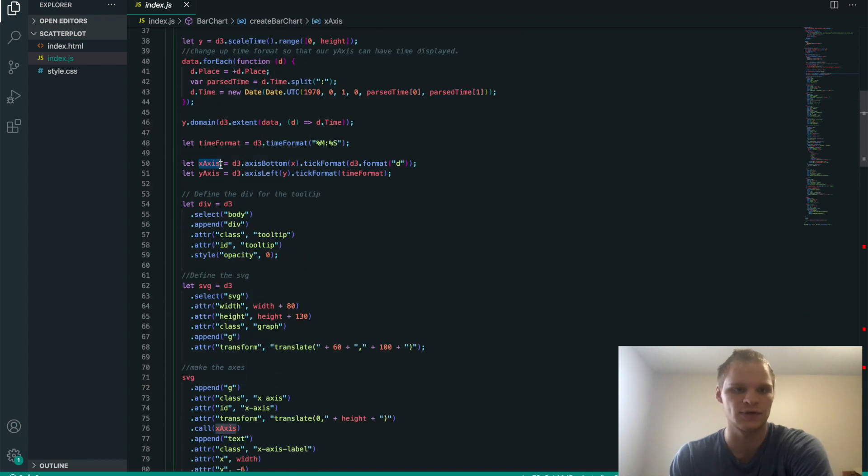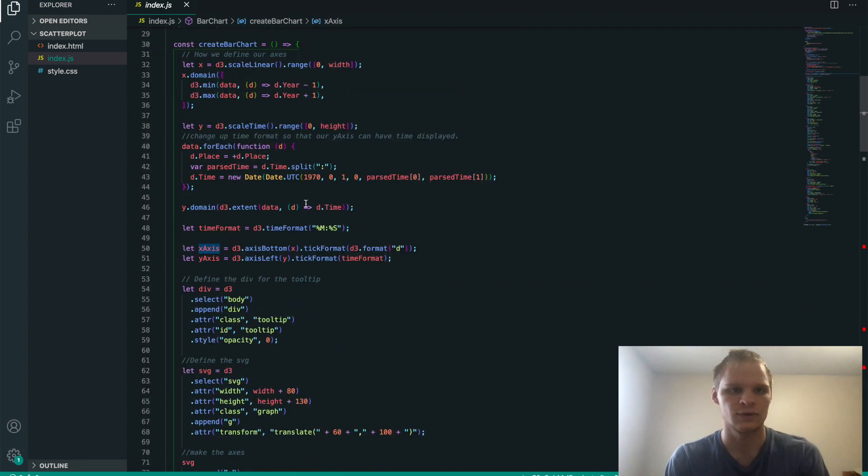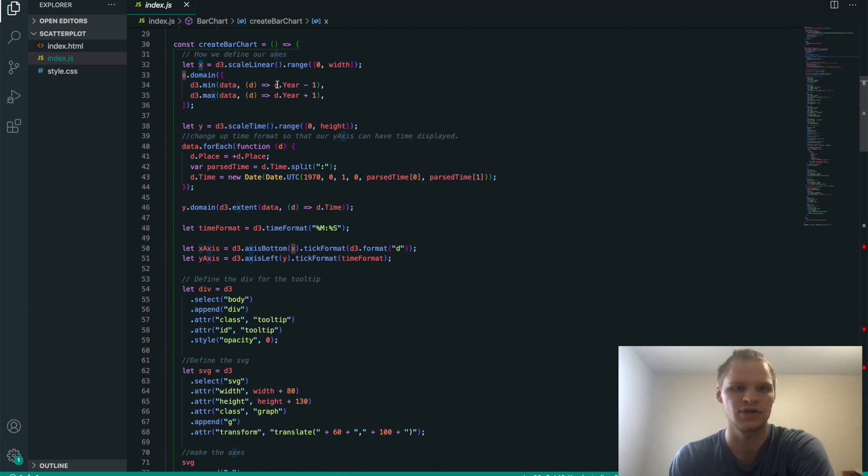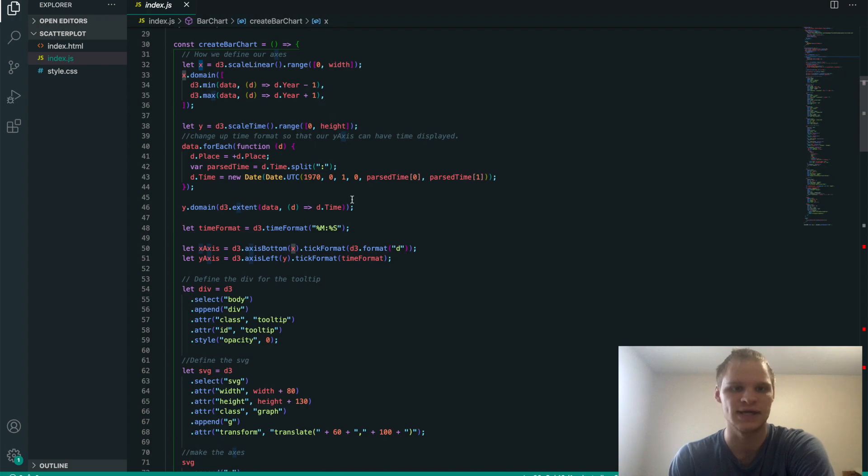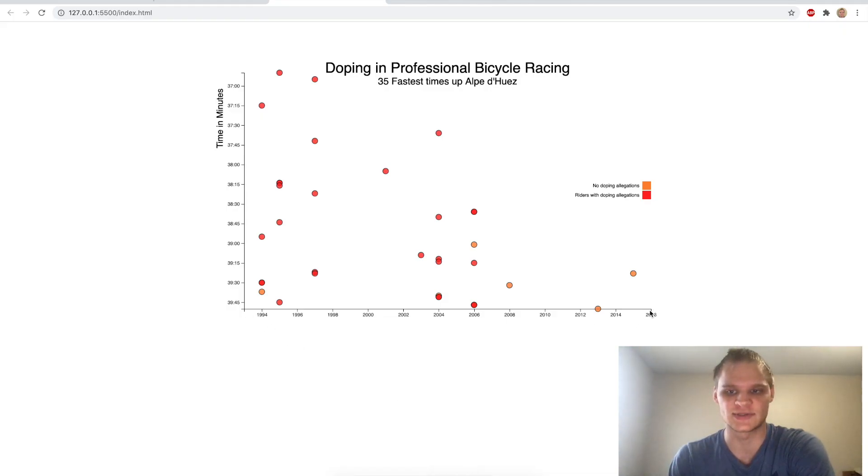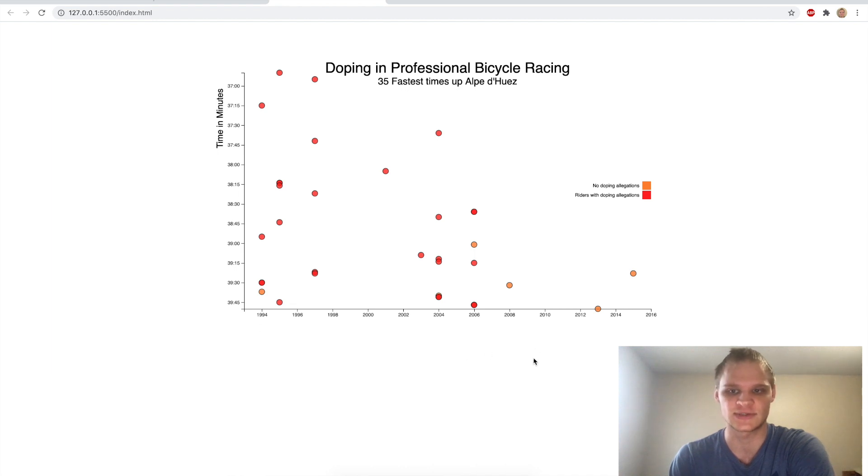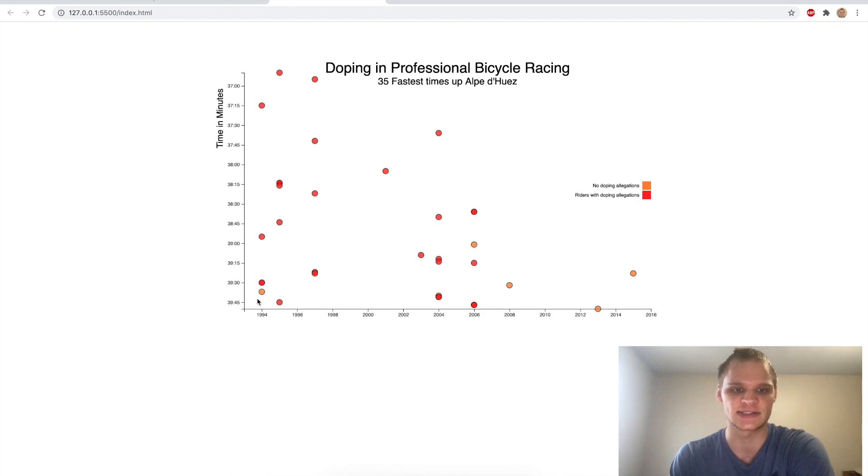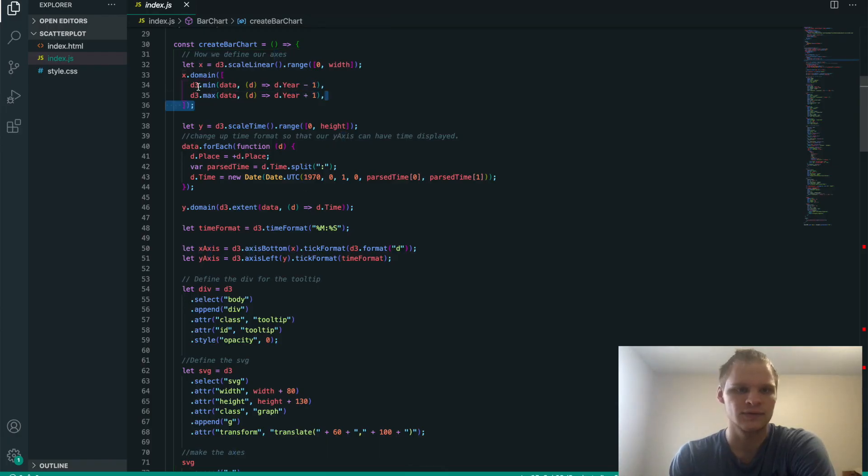which is this variable right here, which takes in our x, which is up here, that has the domain and range of our year. So basically, it takes the minimum year, sets that as its starting one, and then the maximum year is the ending one. So that's how we get from 1993 to 2016. So 1993 is the minimum year, and 2016 is the maximum. Actually, it's plus one and minus one. So actually, it'd be 1994 because we do minus one and plus one.